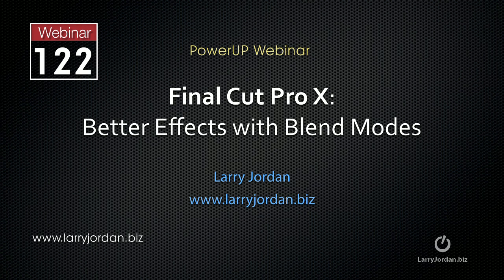Hi, this is Larry Jordan. This is an excerpt of a recent Power Up webinar entitled Better Effects with Blend Modes using Final Cut Pro X.